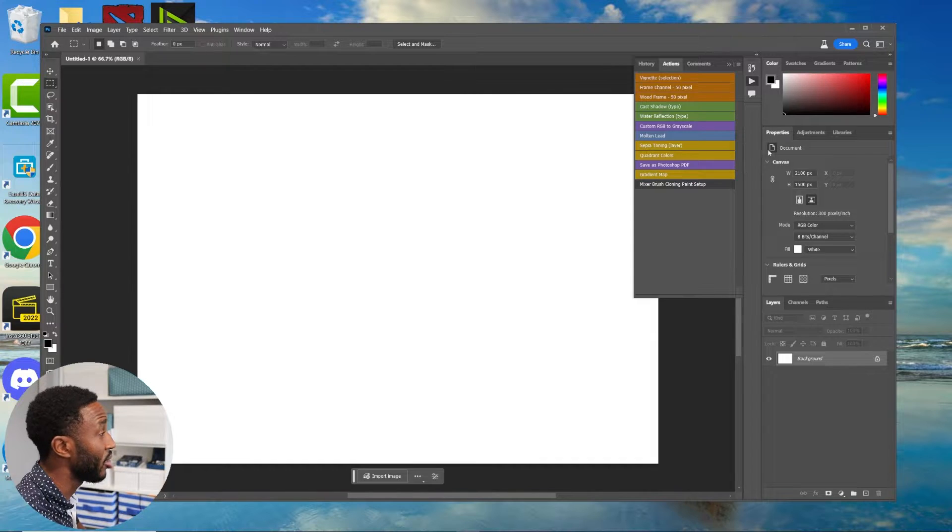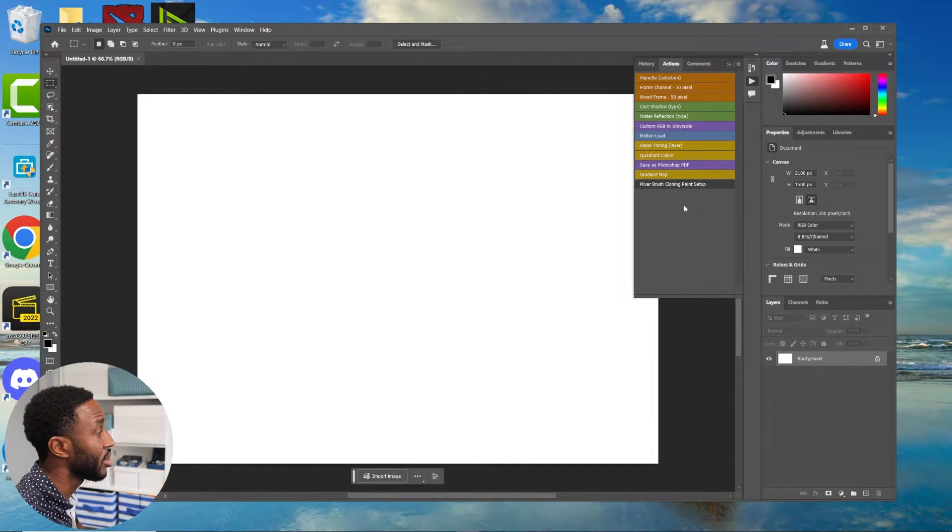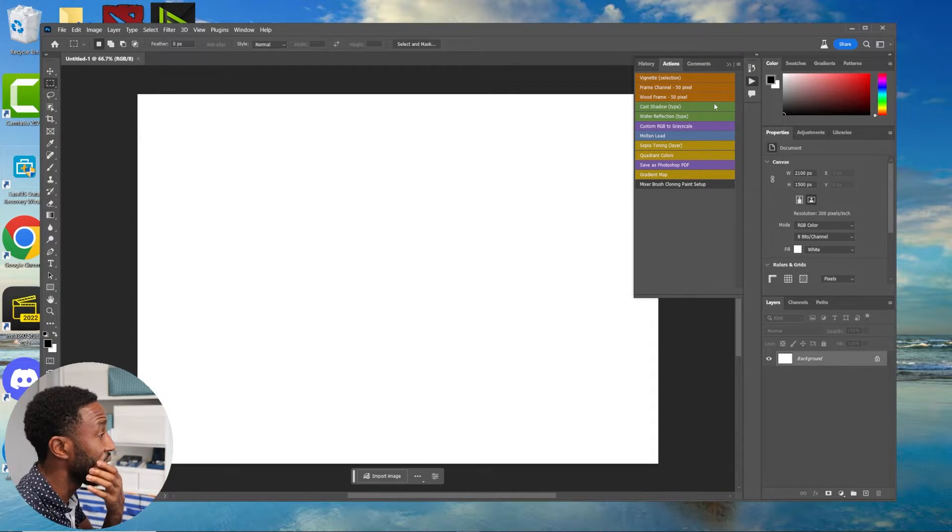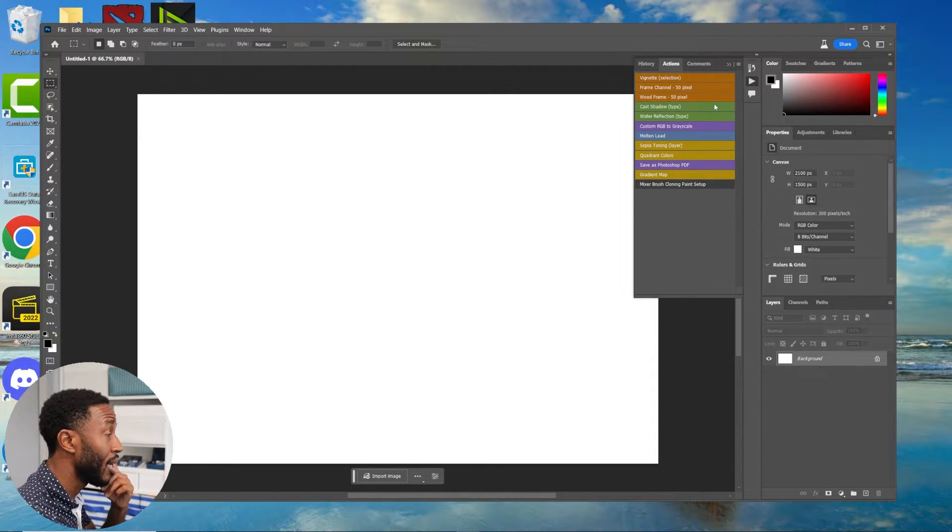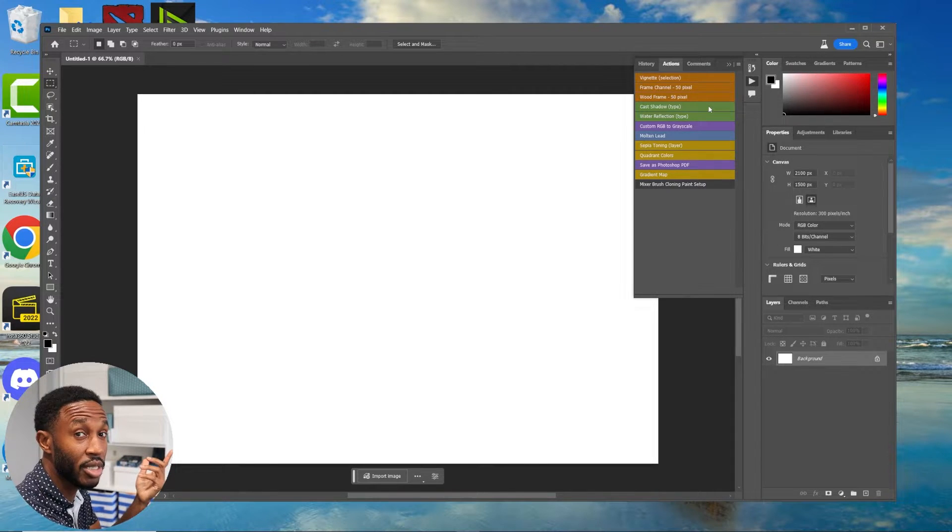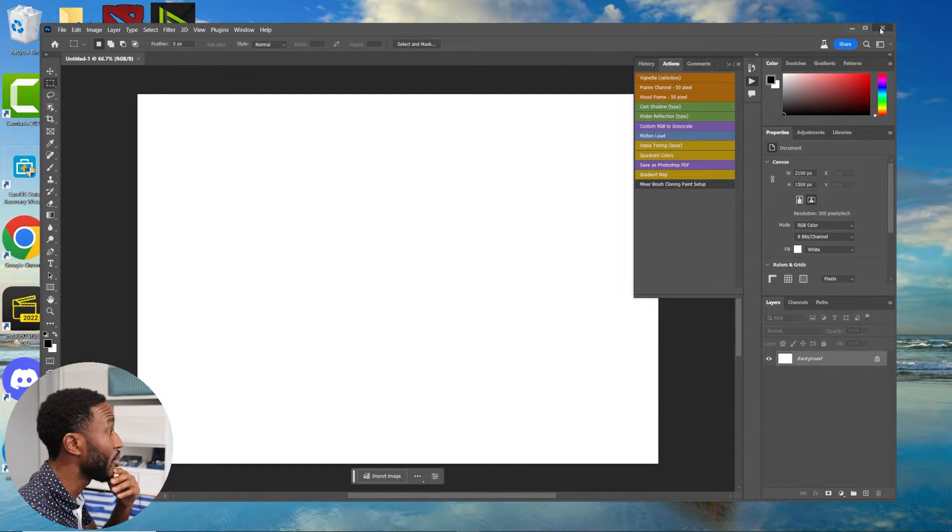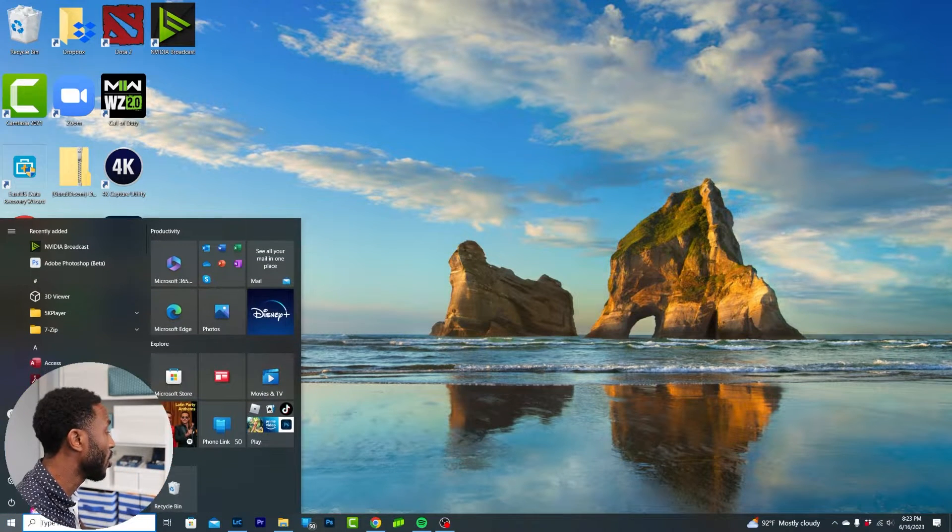You guys can see this is the new Photoshop Beta that Adobe released. I've got my actions tab open right here, and you can see it's just the generic actions that they include within Adobe Photoshop. If you guys retouch, you know how long it takes to retouch without actions. Let me show you how to get them over.